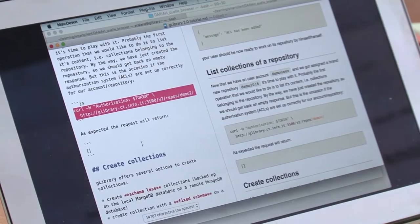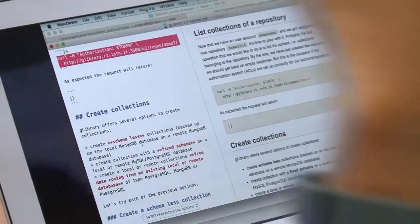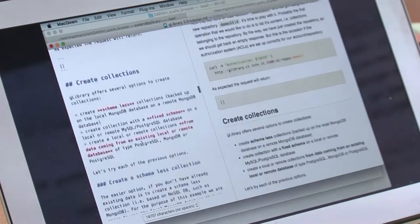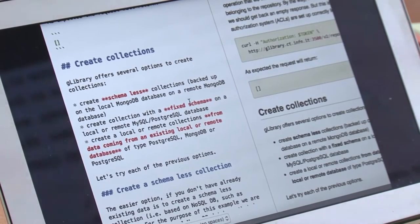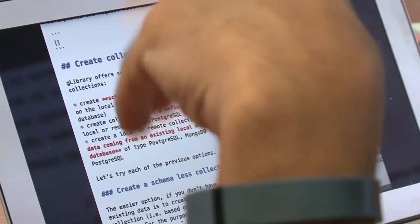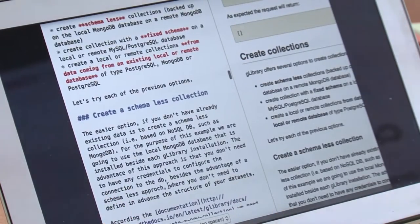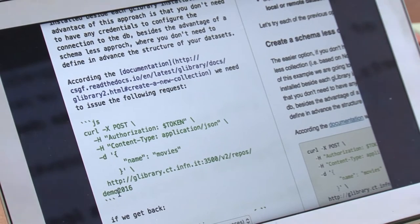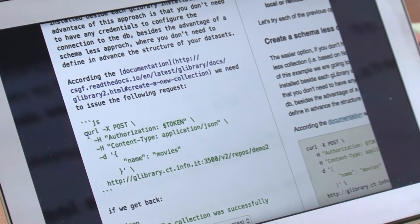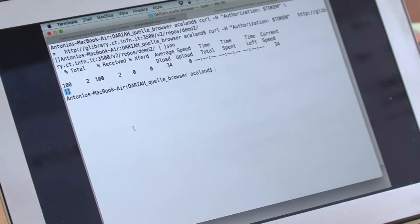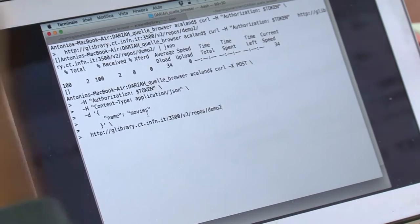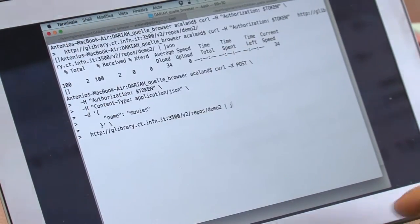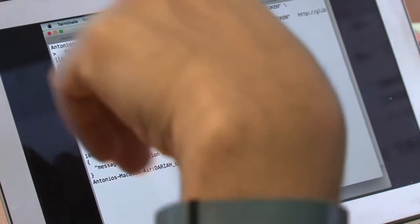Let's create a collection. We can still work with the user token because the user is the admin of its own repository. We can create a schema-less collection or a fixed schema collection or use data from a remote repository. Let's create a schema-less collection. We just need to make a POST into the repository. We want to create a movies collection.